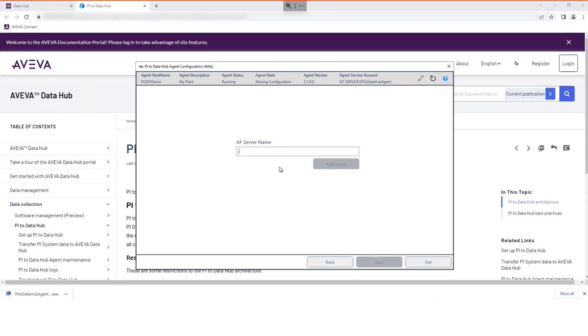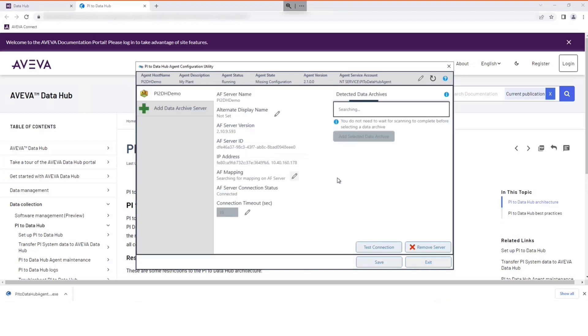Selecting the AF server first makes it easier to locate the required data archive server. Type the AF server name as shown. Select Add Server. The AF server was successfully added.